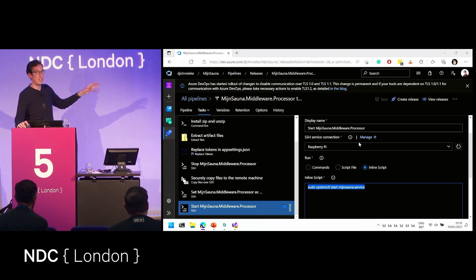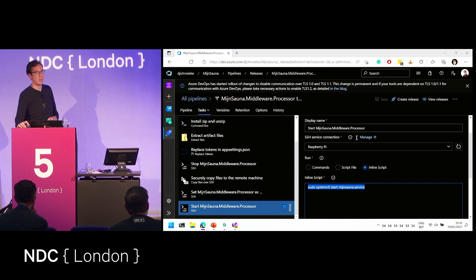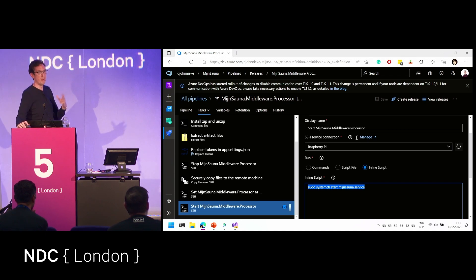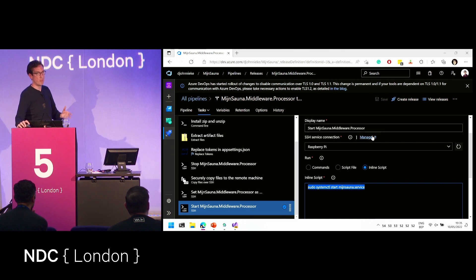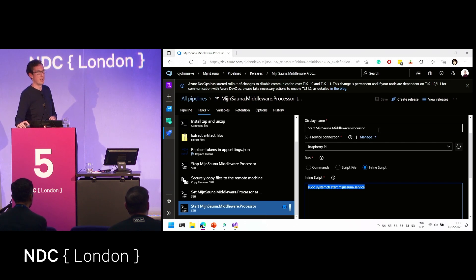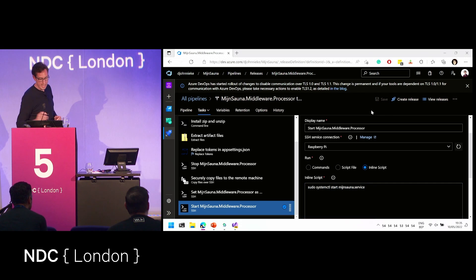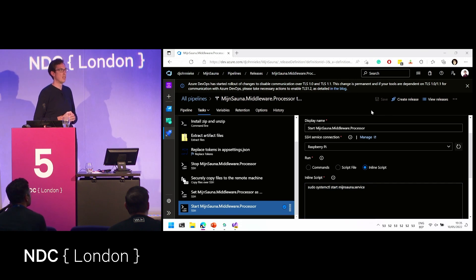Not only with Azure DevOps — you can basically do the same thing with Octopus Deploy. Exact same concept. You can have your agent running as a container on whatever hardware you have lying around at home.